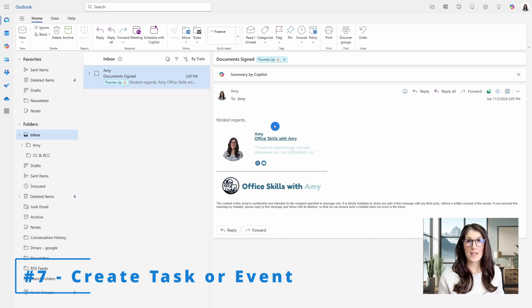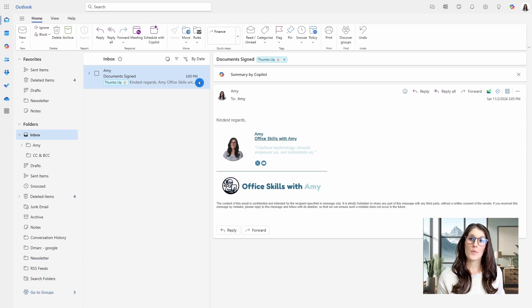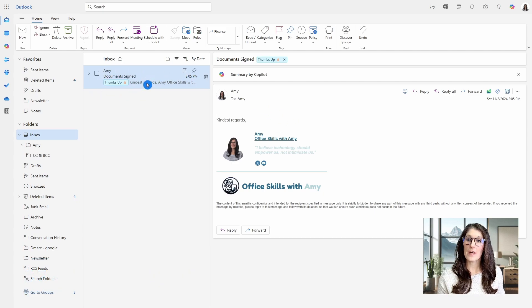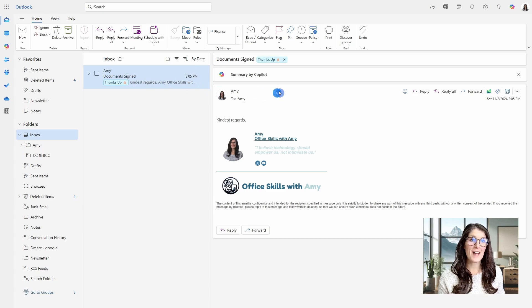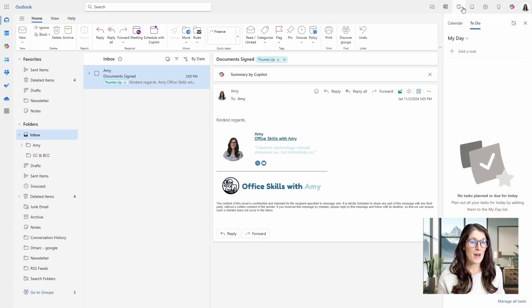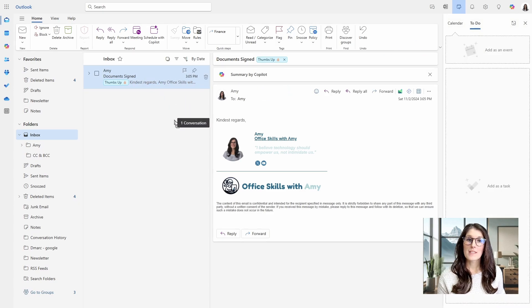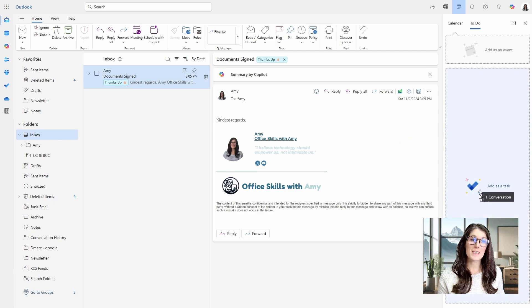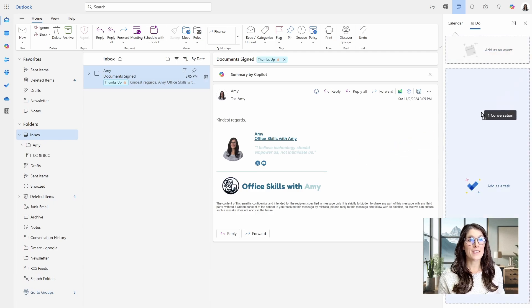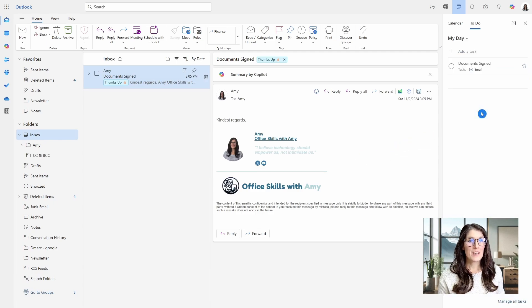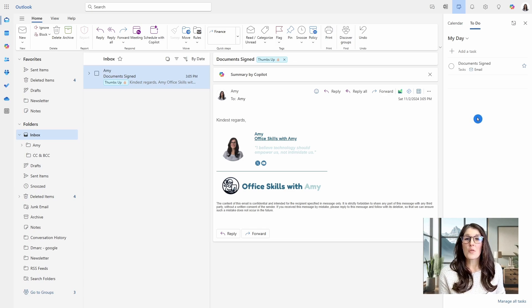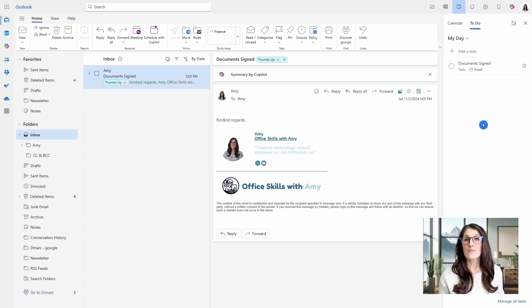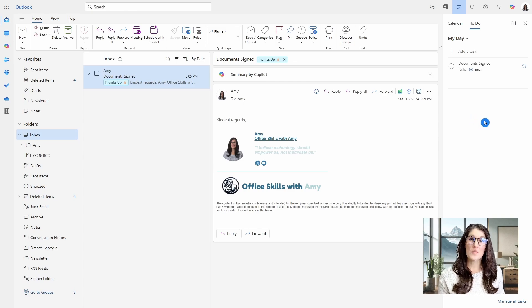Tip number seven is how we can quickly create a task or an event. So if I want to create a task or event from this email for the document signed, then we can head up to my day and then simply select the email and drag it over to add as a task or add as an event. This isn't technically a rule, but it is such a quick tip and saves so much time that I did just want to quickly highlight it here.